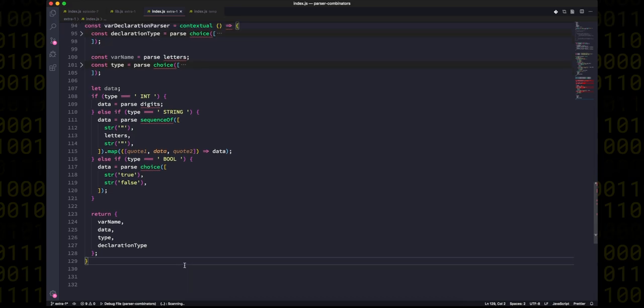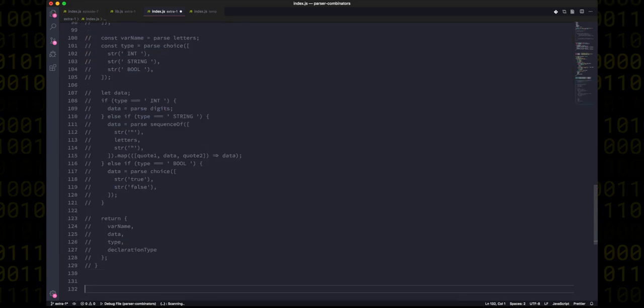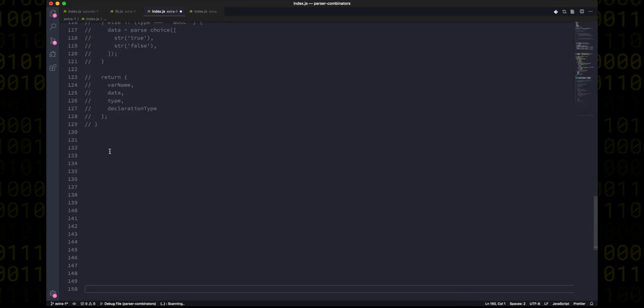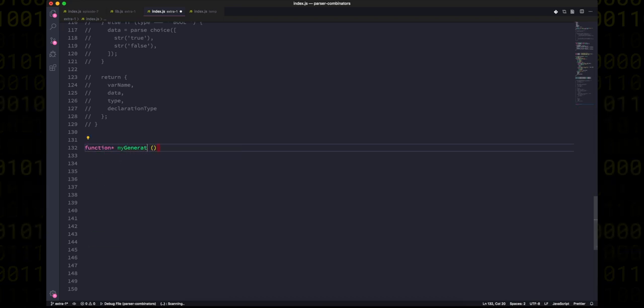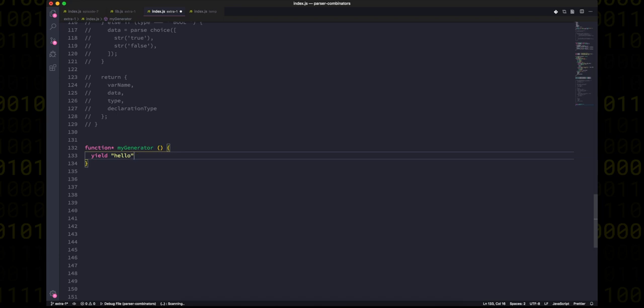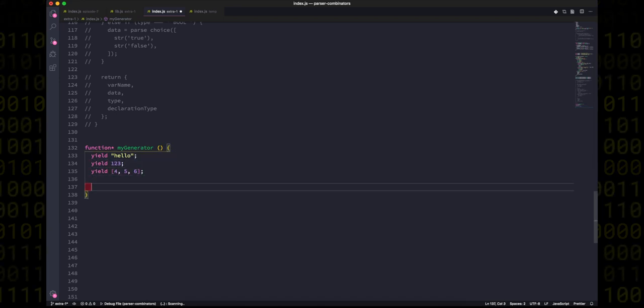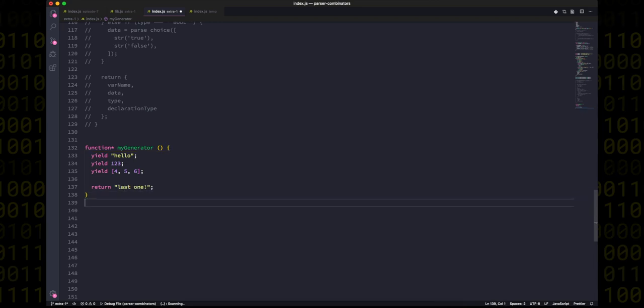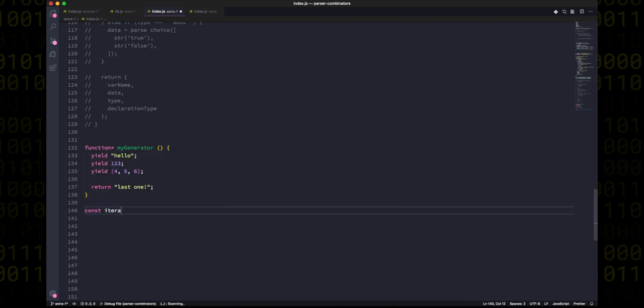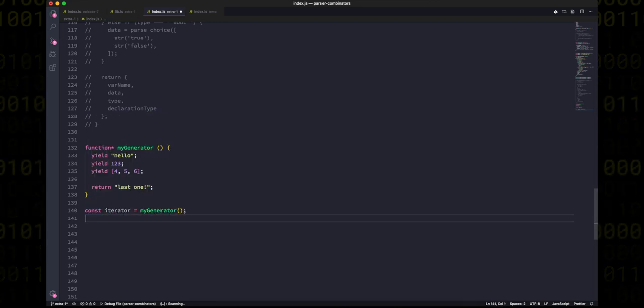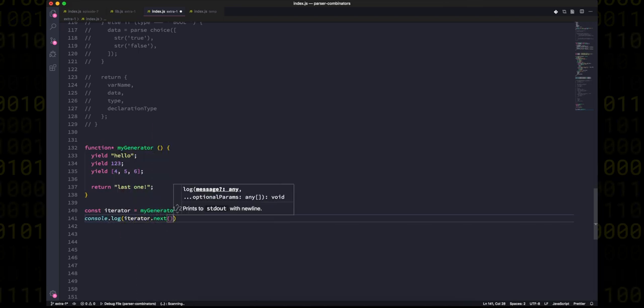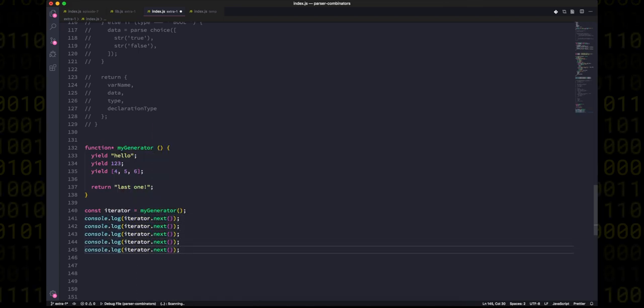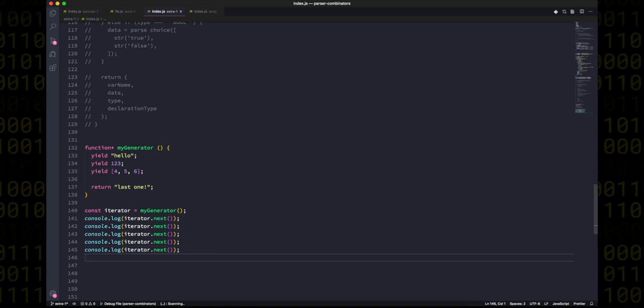But very briefly, a generator function is a special function which can yield many values. So I'll just comment out all this code for now and write a very simple generator function. First we'll yield a string 'hello', then we'll yield the number one two three, then we'll yield an array of numbers, and finally we'll just return a string at the end since this is a function as well. And when we actually run a generator function, what we get back is something called an iterator. And iterators are very simple but very powerful little objects that have a few methods, and the main one being the next method.